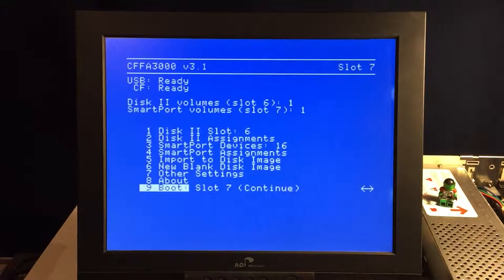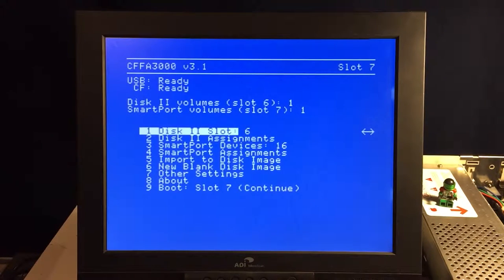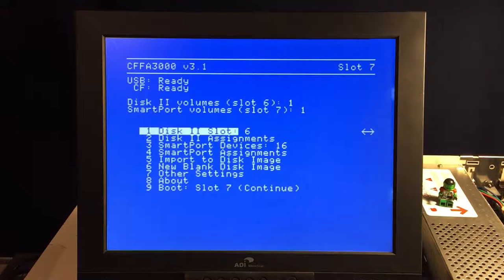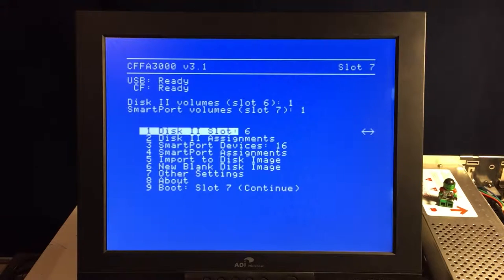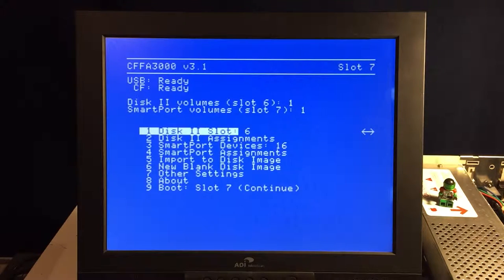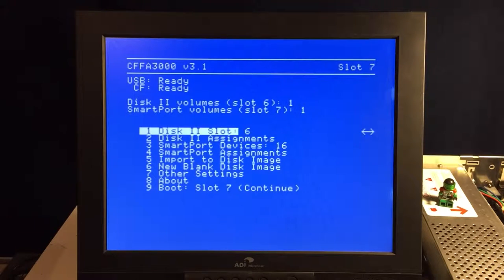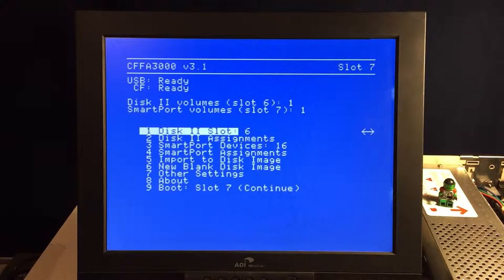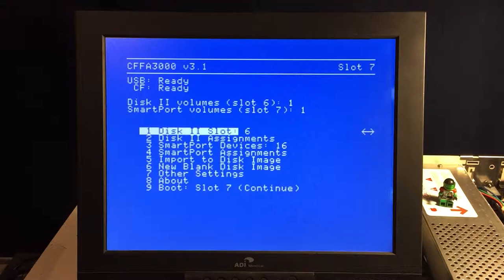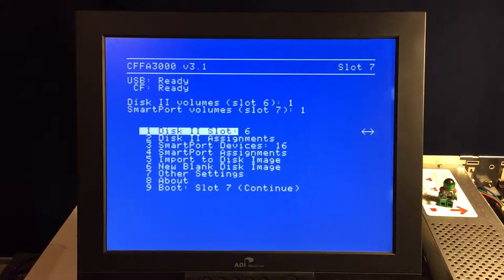First one is the disk 2 slot. That's the slot you set when you want to turn on disk 2 emulation. The card's really cool. It's got a disk 2 emulation feature, so you can emulate the old 140k disks, especially for operation in DOS 3.3.